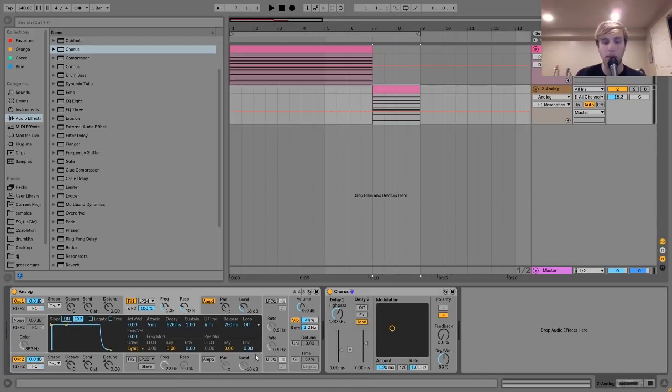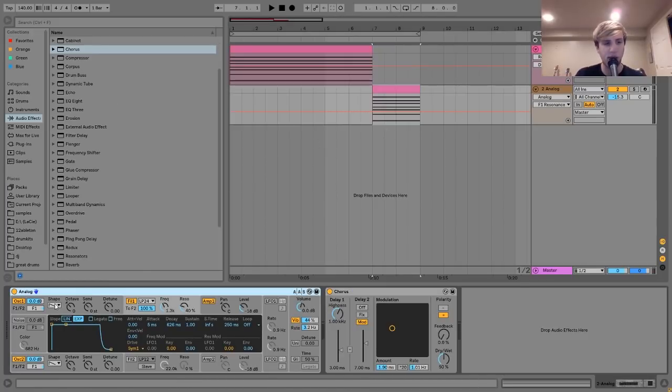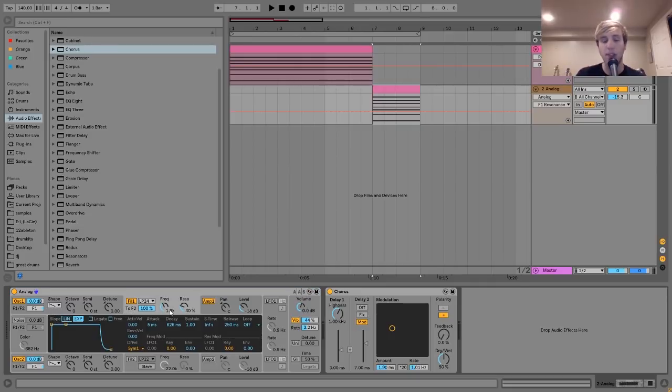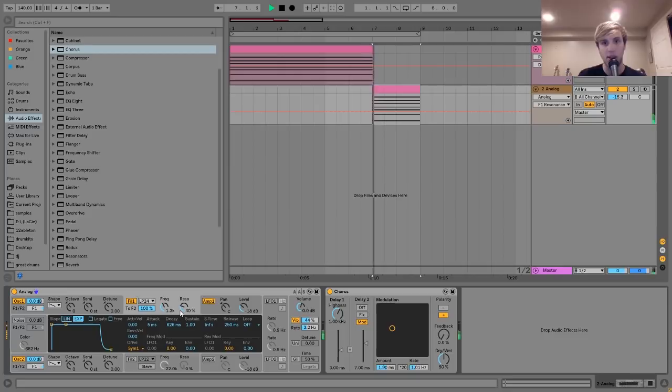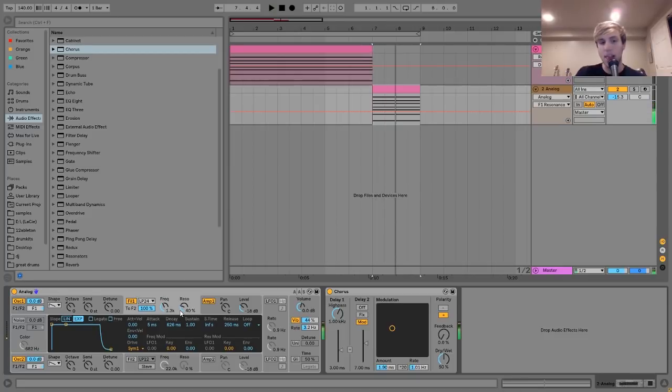And then for the synth sound on this one, it's a little bit more simple. What I have is two saw waves, and those are going into a low-pass filter. The filter has nothing moving it. I was trying to make something a little bit more static for this particular sound. So, I just kind of set the frequency and the resonance. That's pretty much it for that.